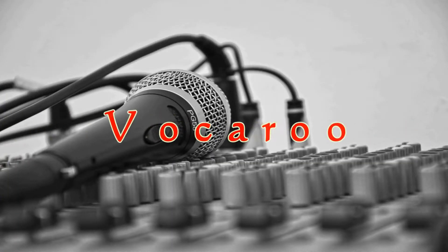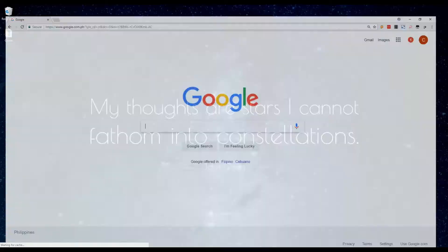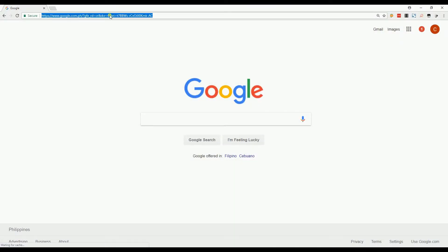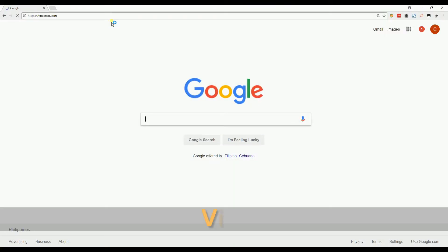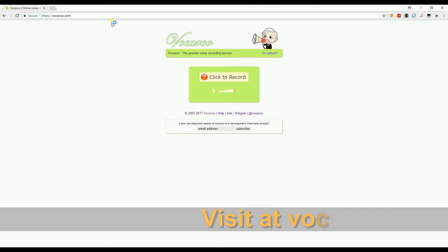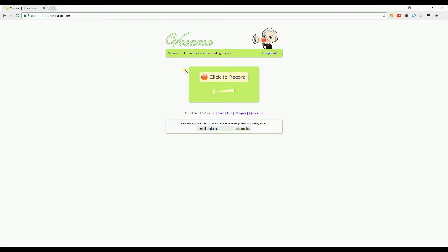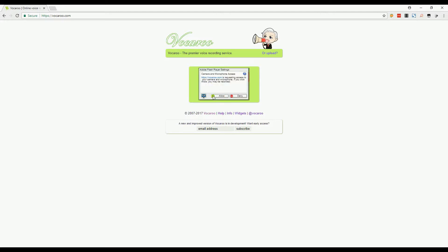The last tool is called Vocaroo. You may get this app at vocaroo.com. Vocaroo is another online voice recorder where you can record in high quality mode with adjustable volume. To start using this app, you may click this button. Hi, I am using Vocaroo.